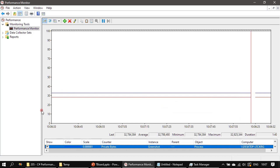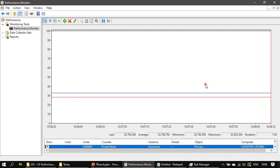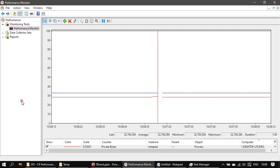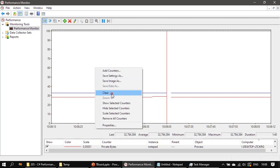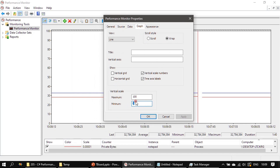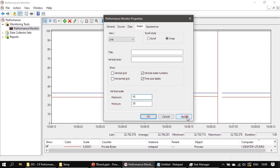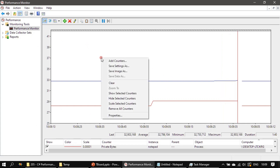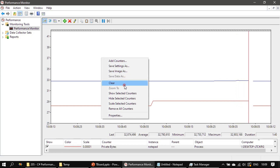You can also change the X scaling factor and check values within a particular range. Both performance counters for private bytes are ranging from 20 to 40. If you want to zoom into that range, go to Properties, then Graph, and in the Vertical Scale set a minimum and maximum — for example, minimum 25 and maximum 40 — then Apply. You can see the scaling is applied, and this way you can monitor private bytes. There are various other things you can check here, like running speed.